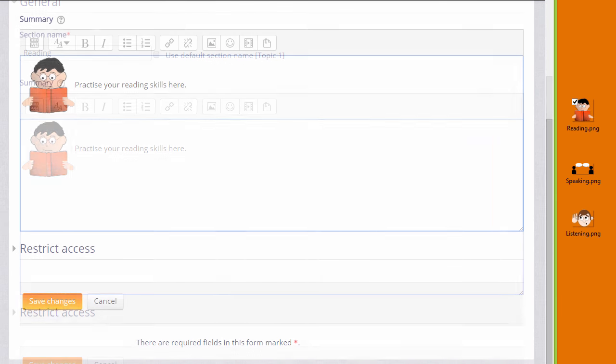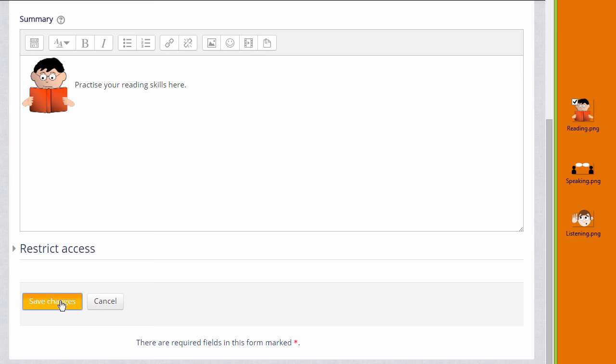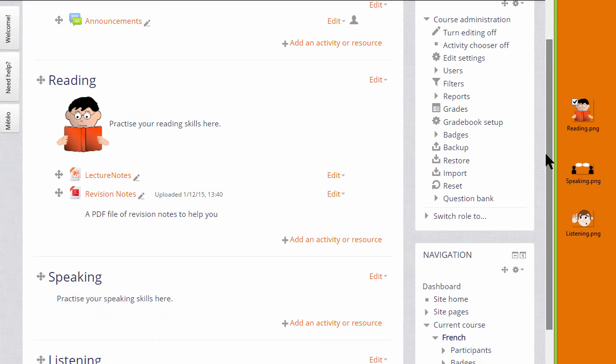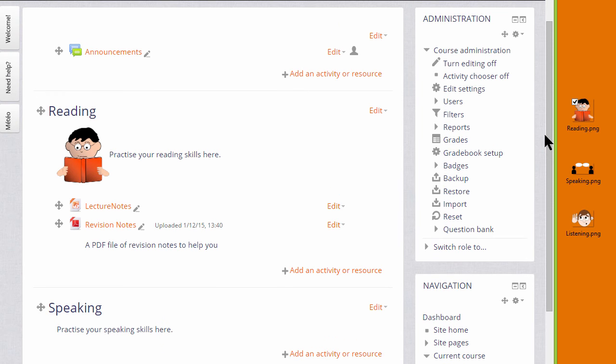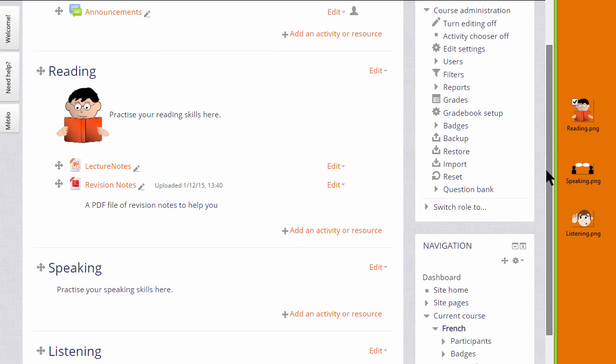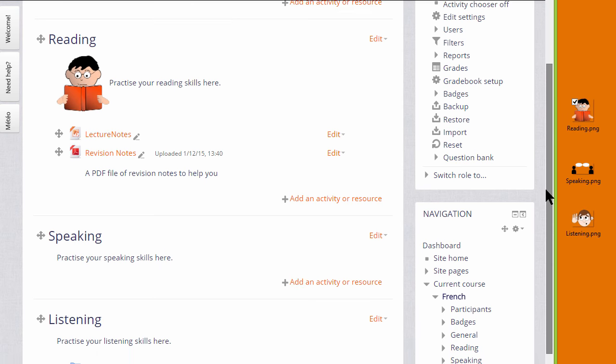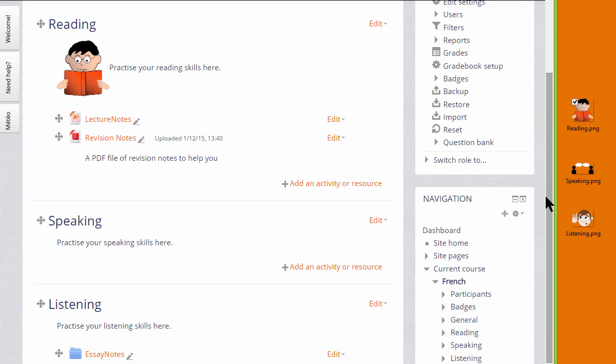When it's saved, we can see the graphic in the reading section. An even quicker way is to drag an image directly onto the course page. I'll do that with the second image to go into the speaking section.